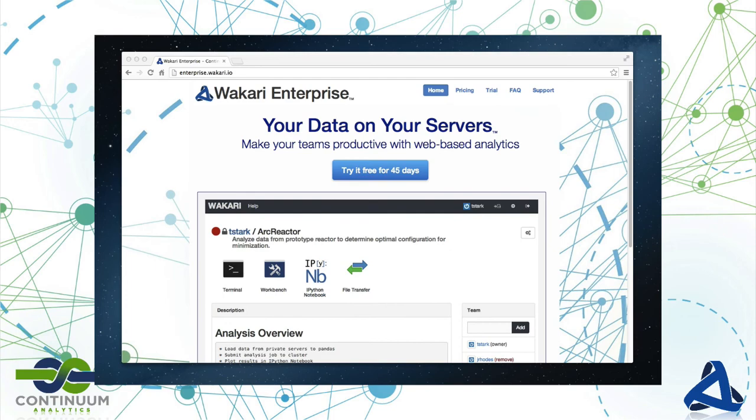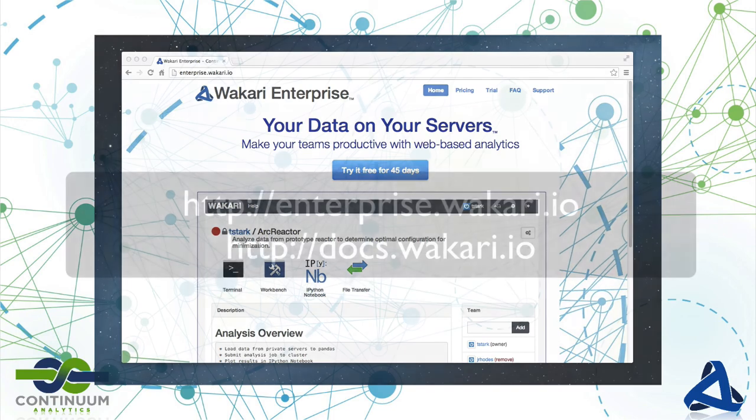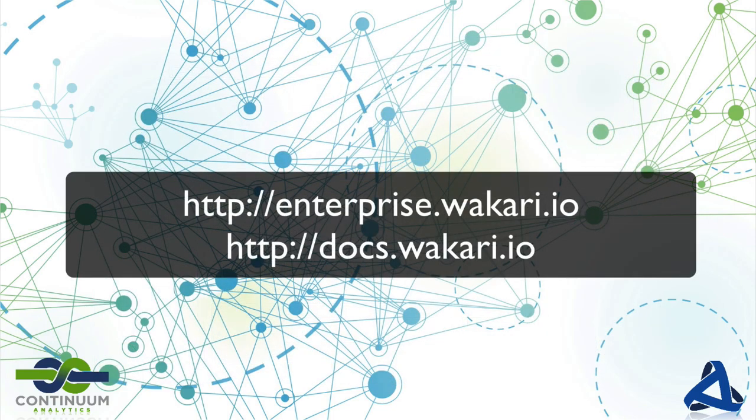That concludes this demo of Wakari Enterprise. For more information check out our other videos and websites.